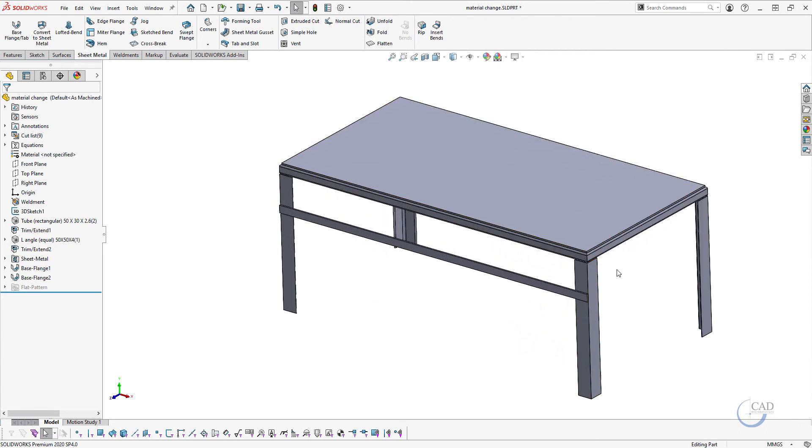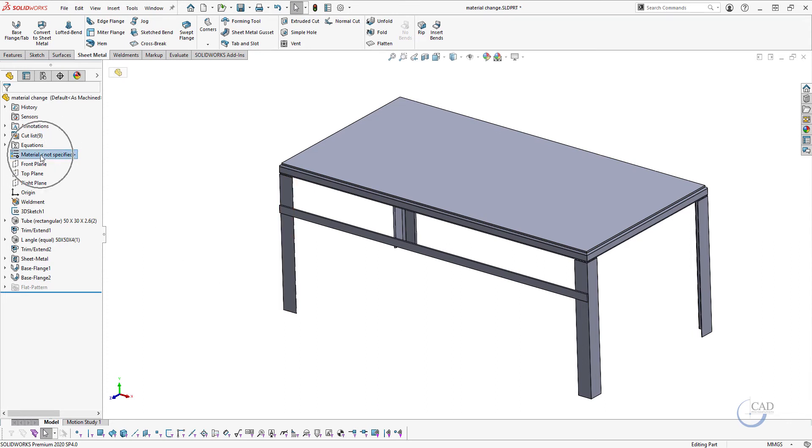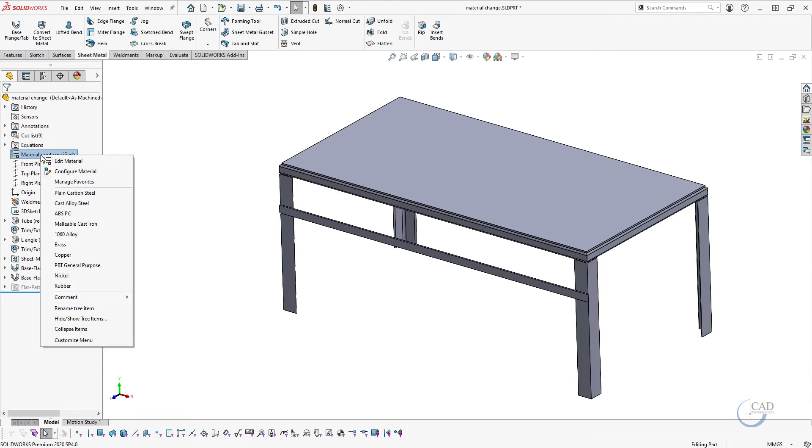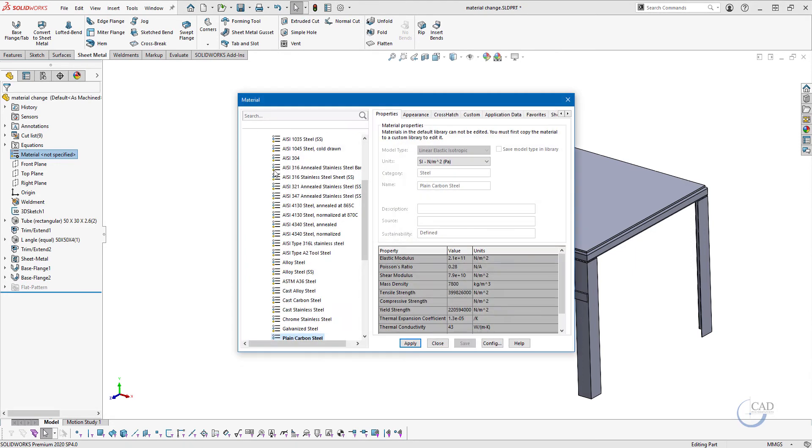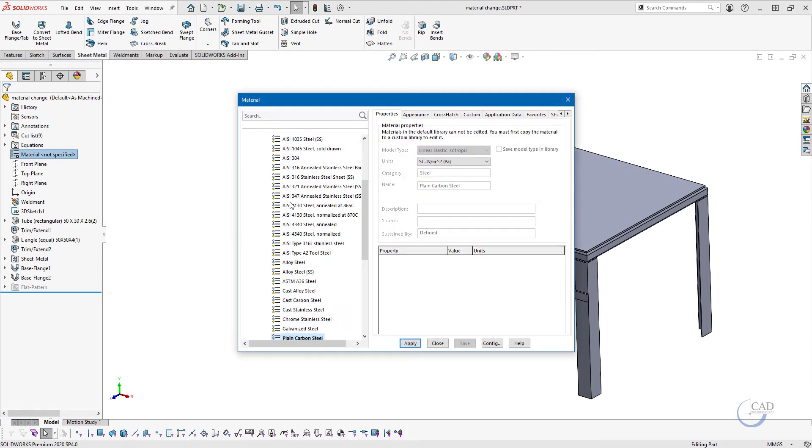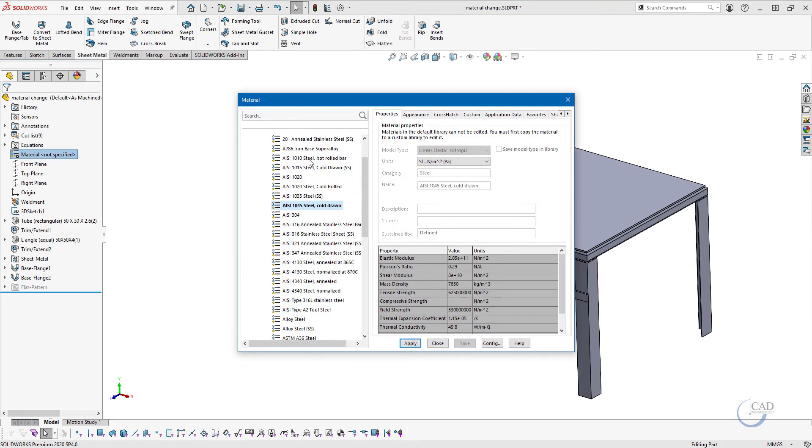We all know to add material we can go to this material tab, right-click, edit material, choose your material specification and select one. So in this case I'll use this one.